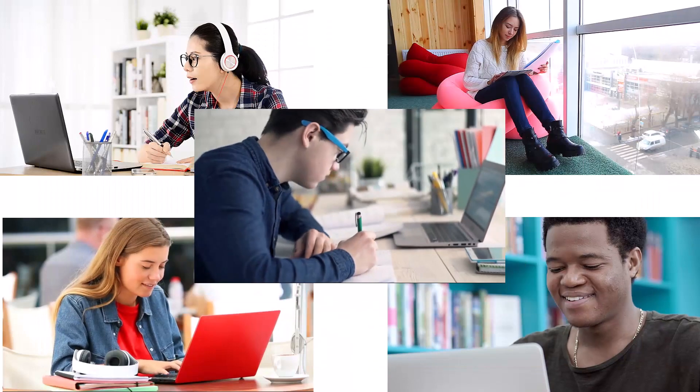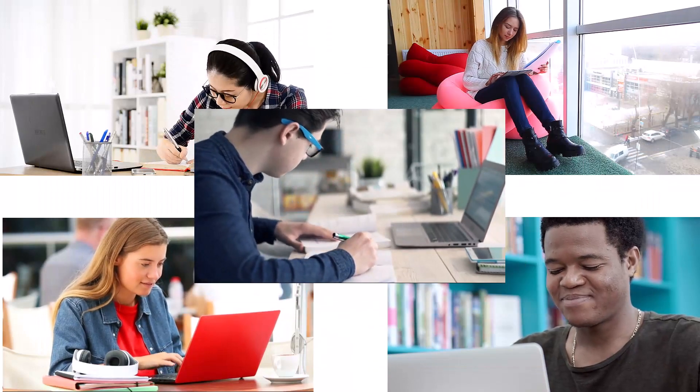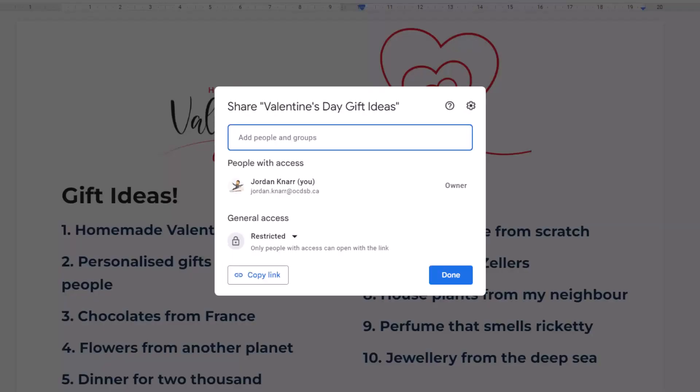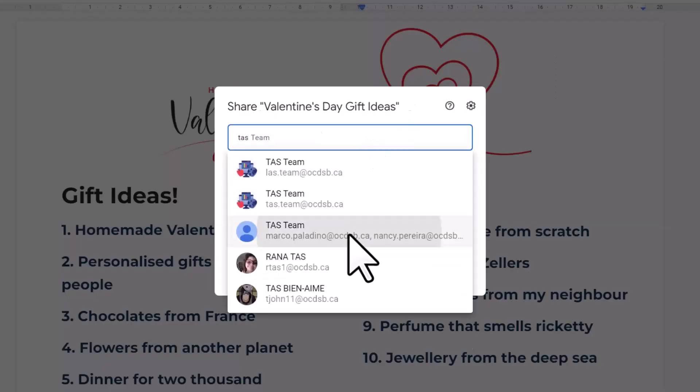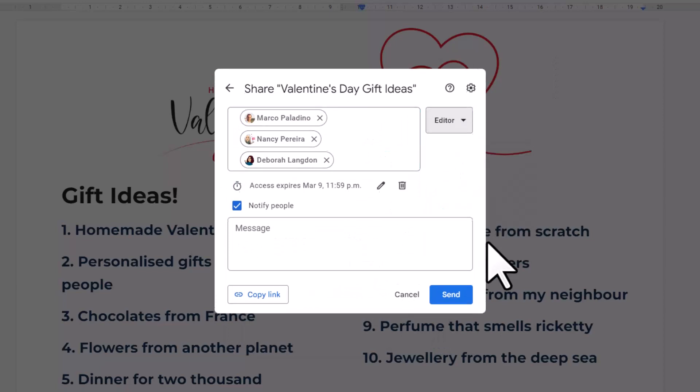For instance, you can put an expiry date on a project where you want groups of students to give their opinions on the latest book they've read. You can put an expiry for an assignment, test, or even Valentine's Day gift ideas.